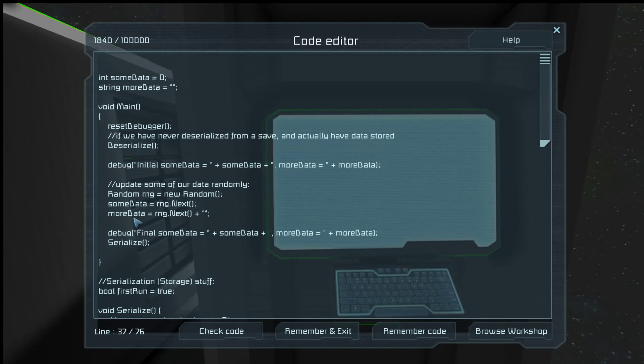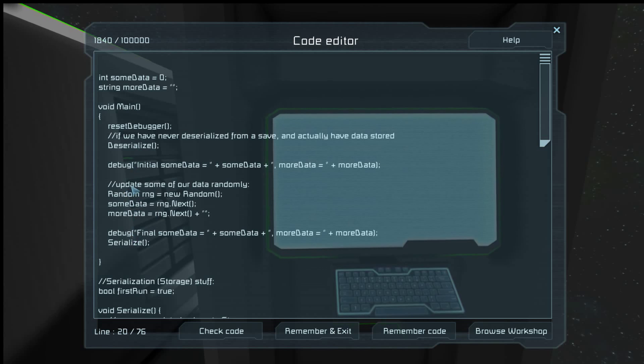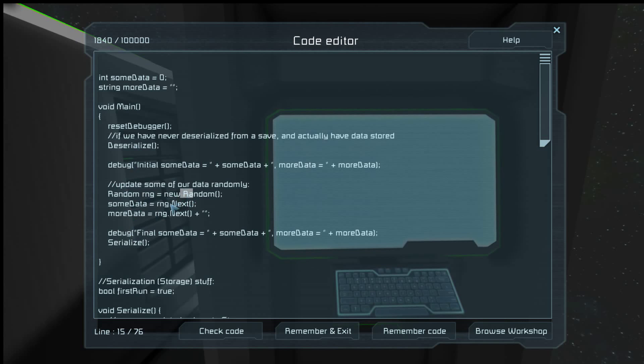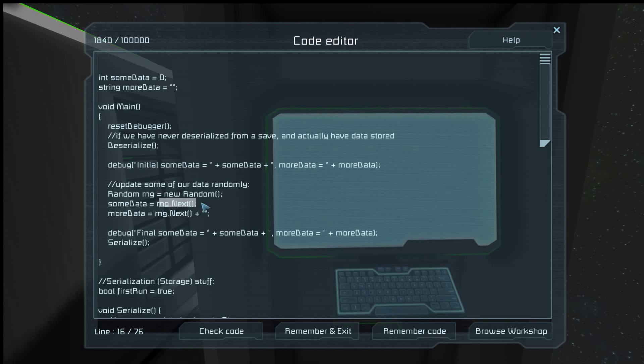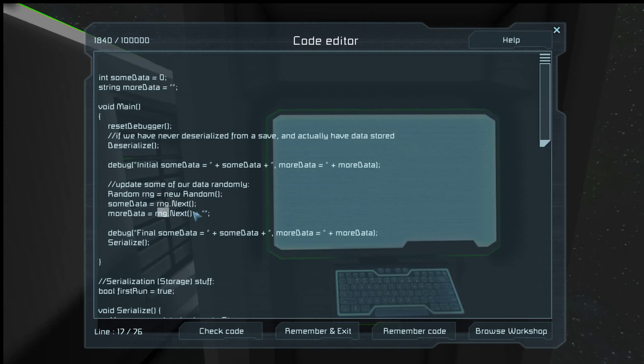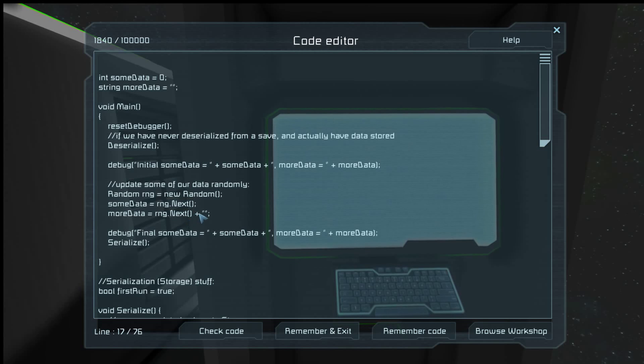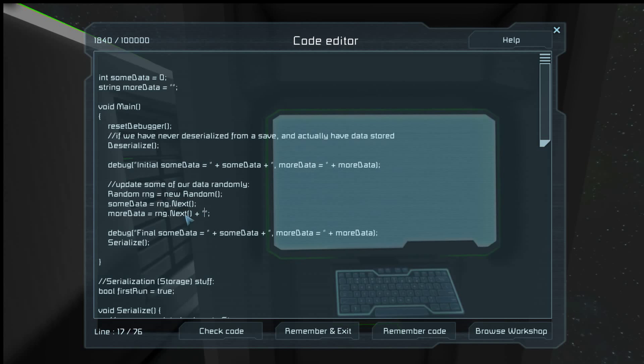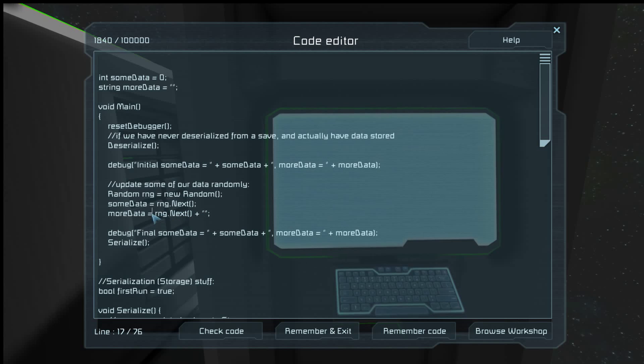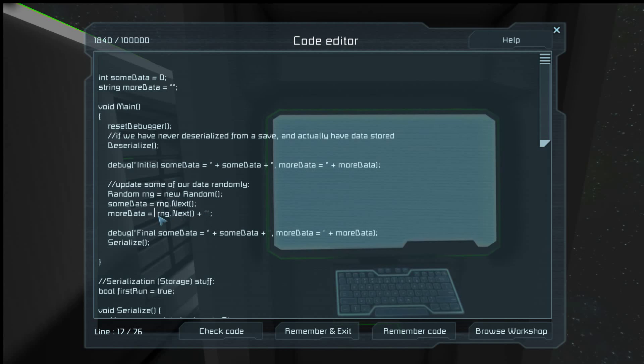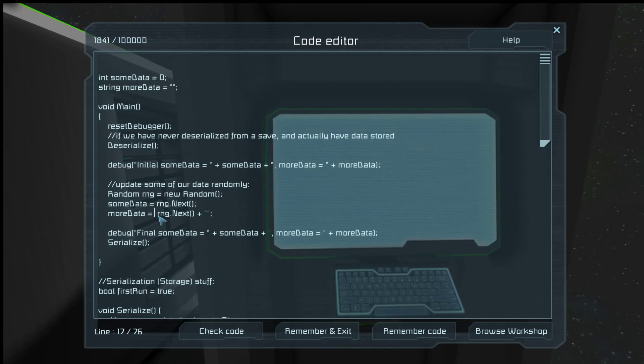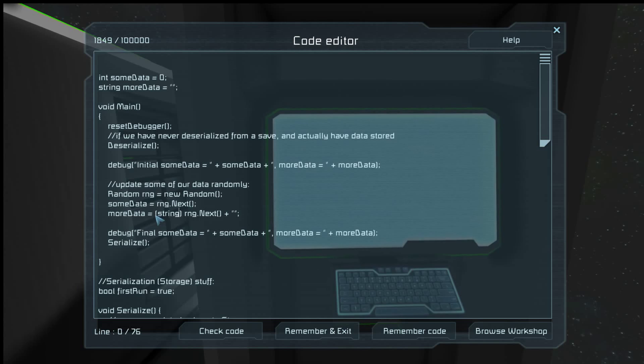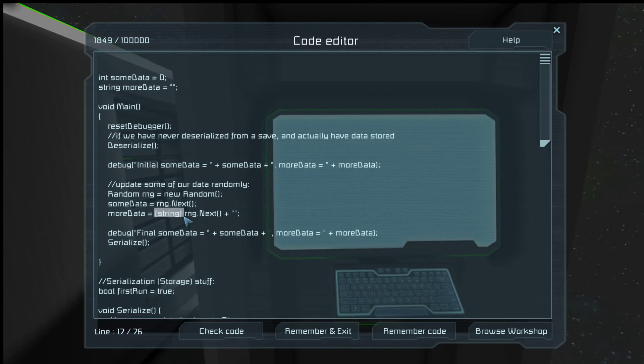And that's it. So what this program will do is put some random number in some data and some random number into more data. More data is a string though, so you're casting it to a string with this little guy right here. We could also just put in parentheses string, and that will do it as well.